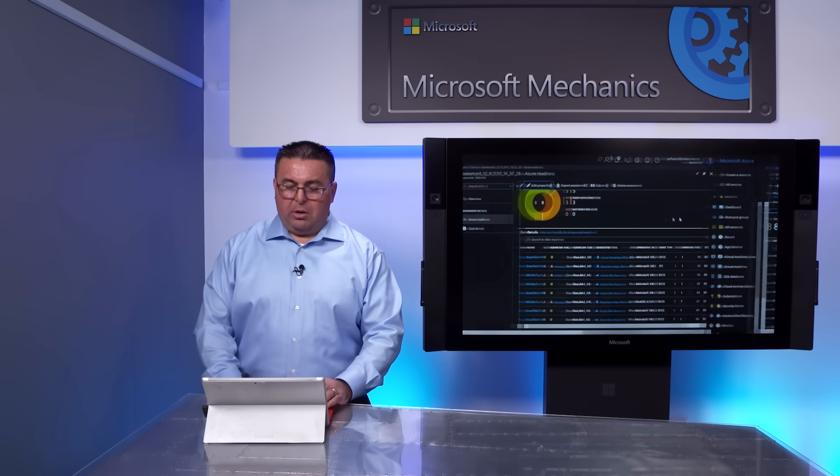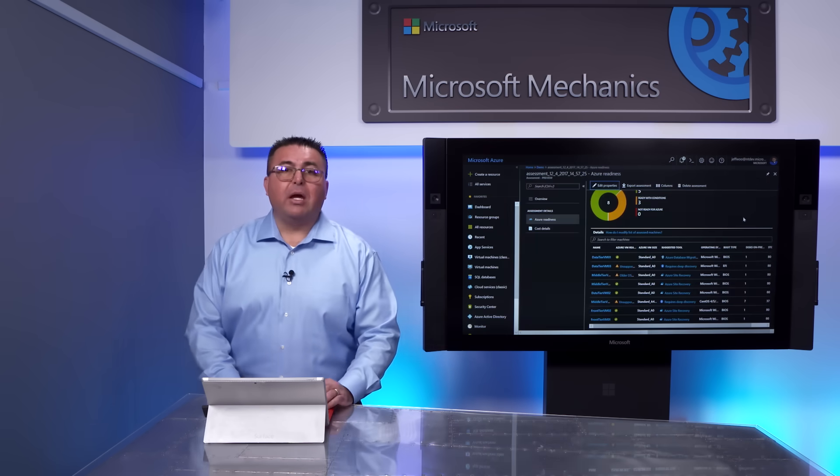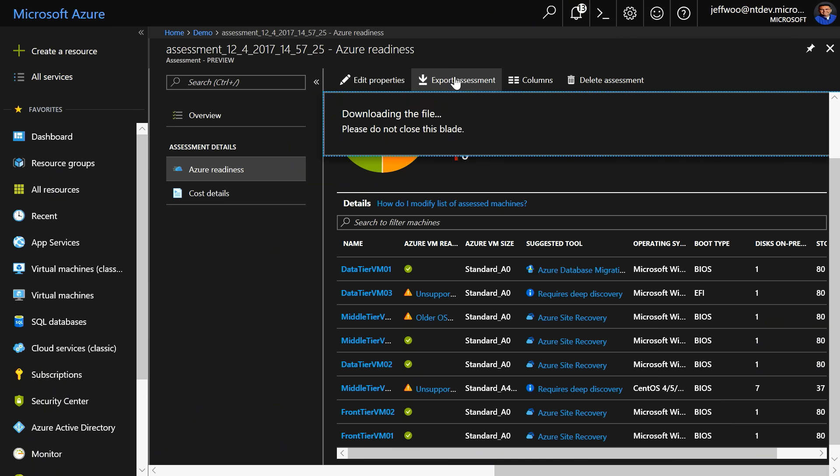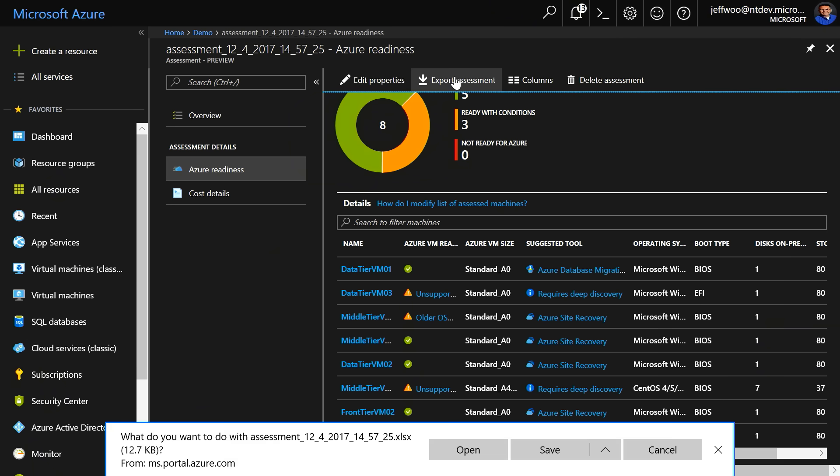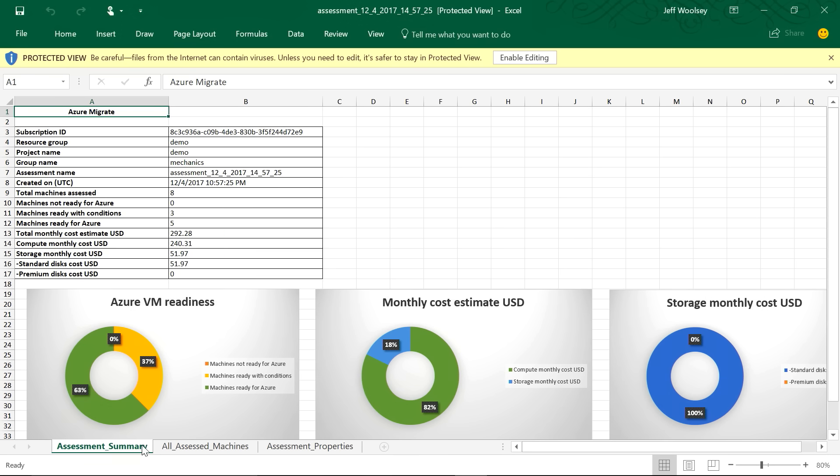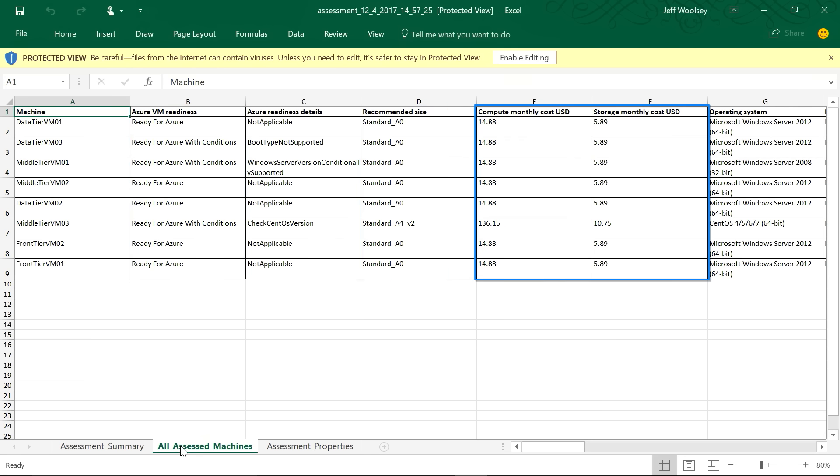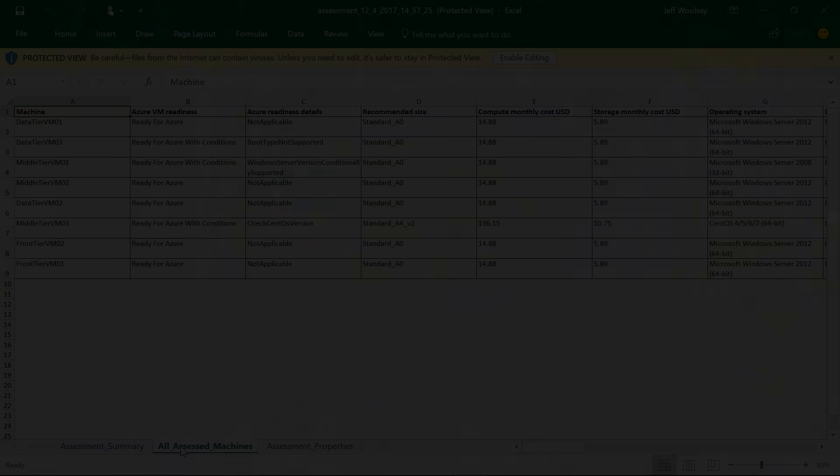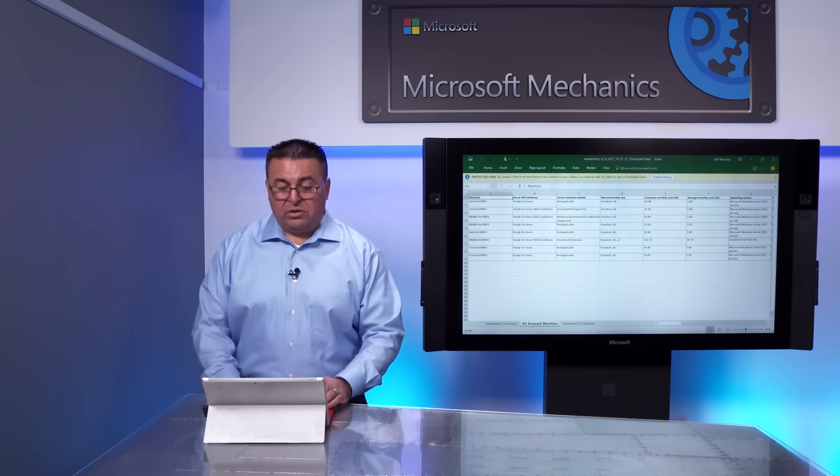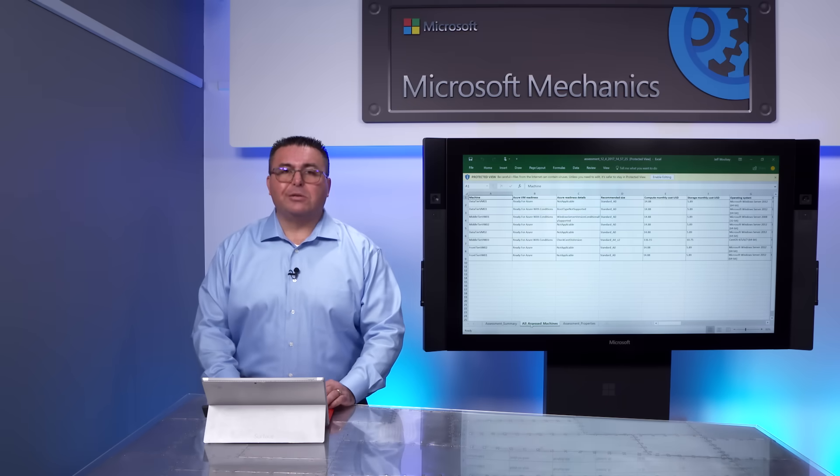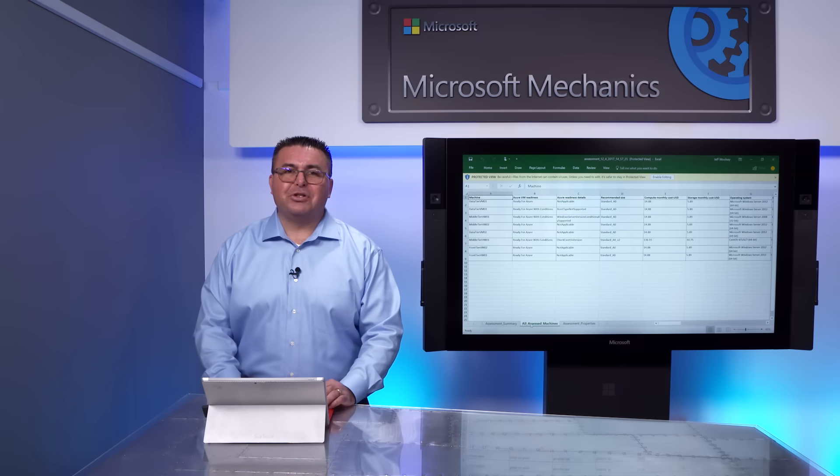So, now, I'm going to go back to my assessment overview, and I'm going to export the assessment report. Now, this report gives me the information that I need to set up my Azure environment, including Azure VM readiness, VM sizing, and cost estimates for compute and storage. And I can drill into this per VM. And keep in mind, if you need to show the folks in finance, they really love to see stuff like this in an Excel spreadsheet. So, now that I feel good about my discovery and assessment, I'm ready for migration.